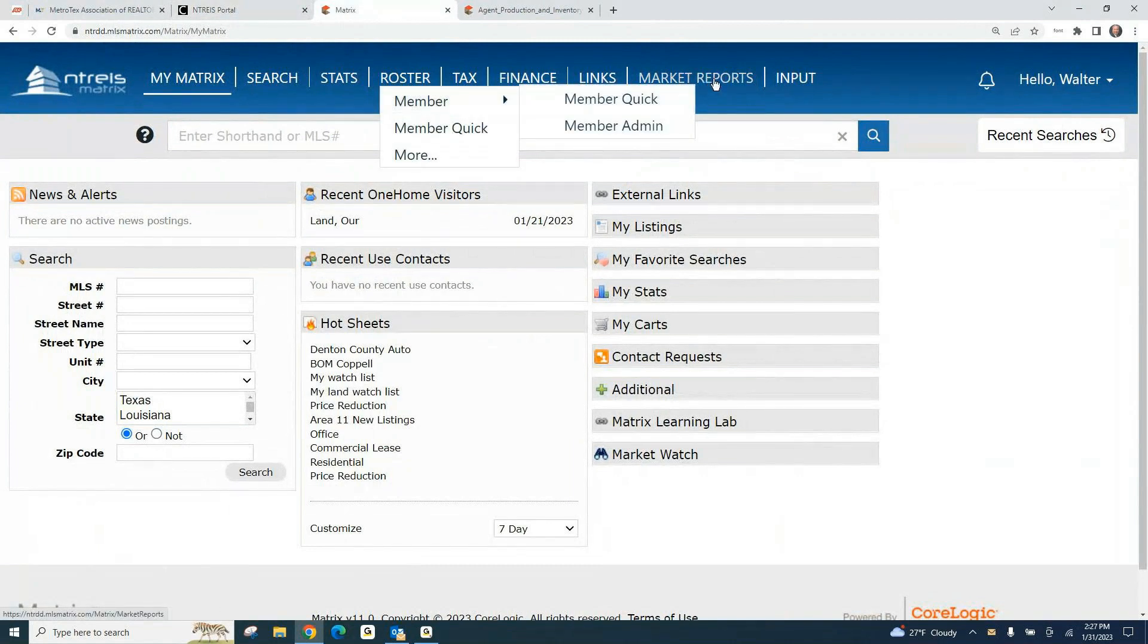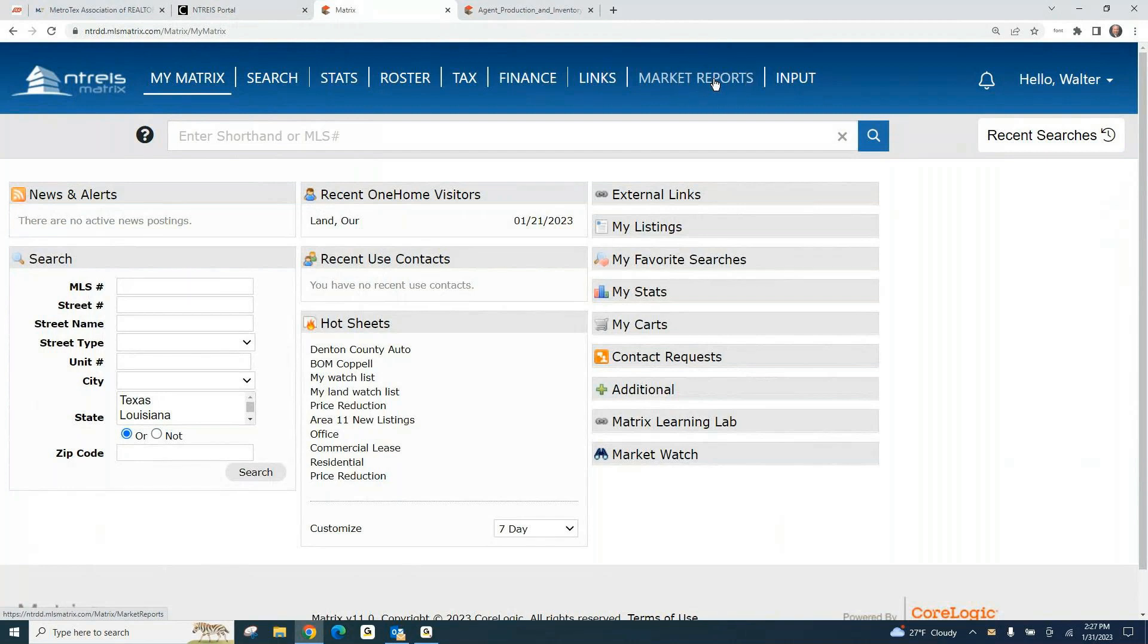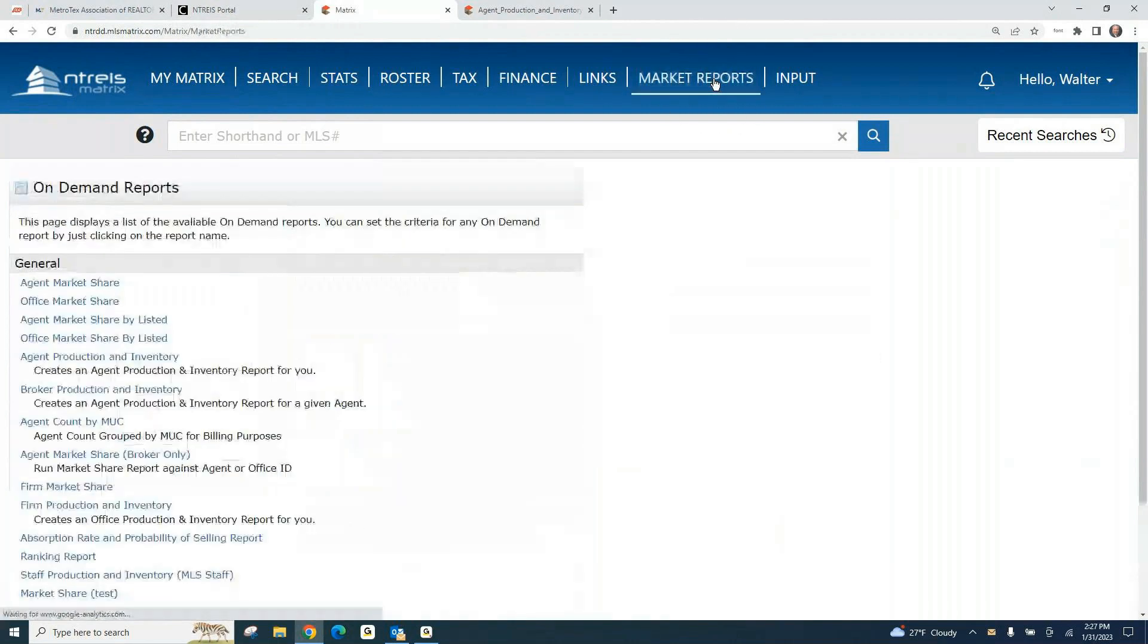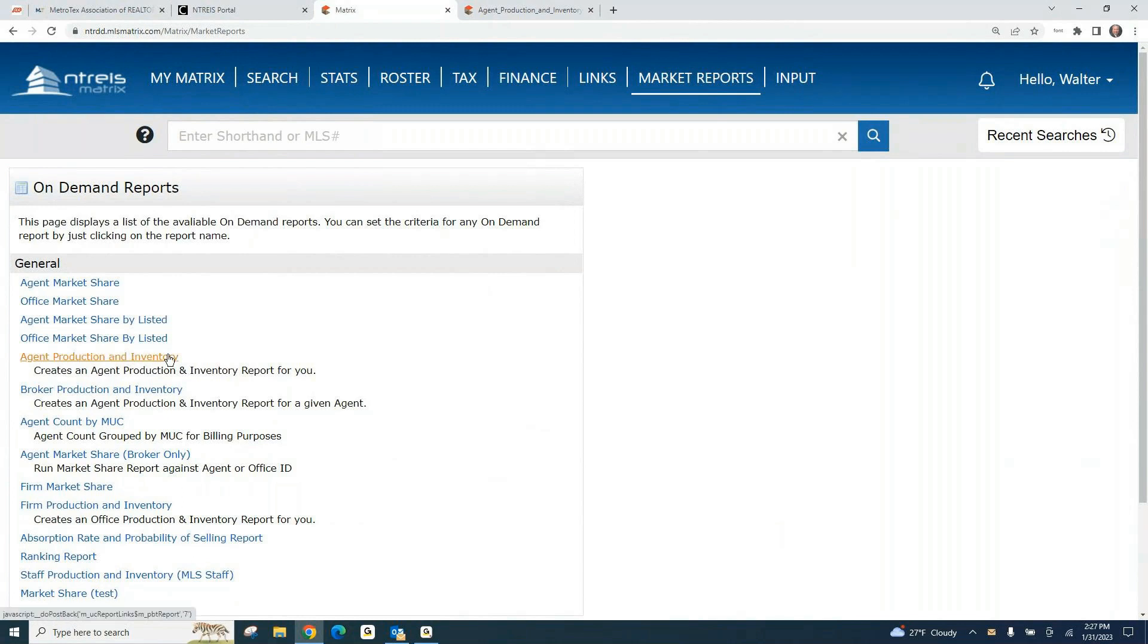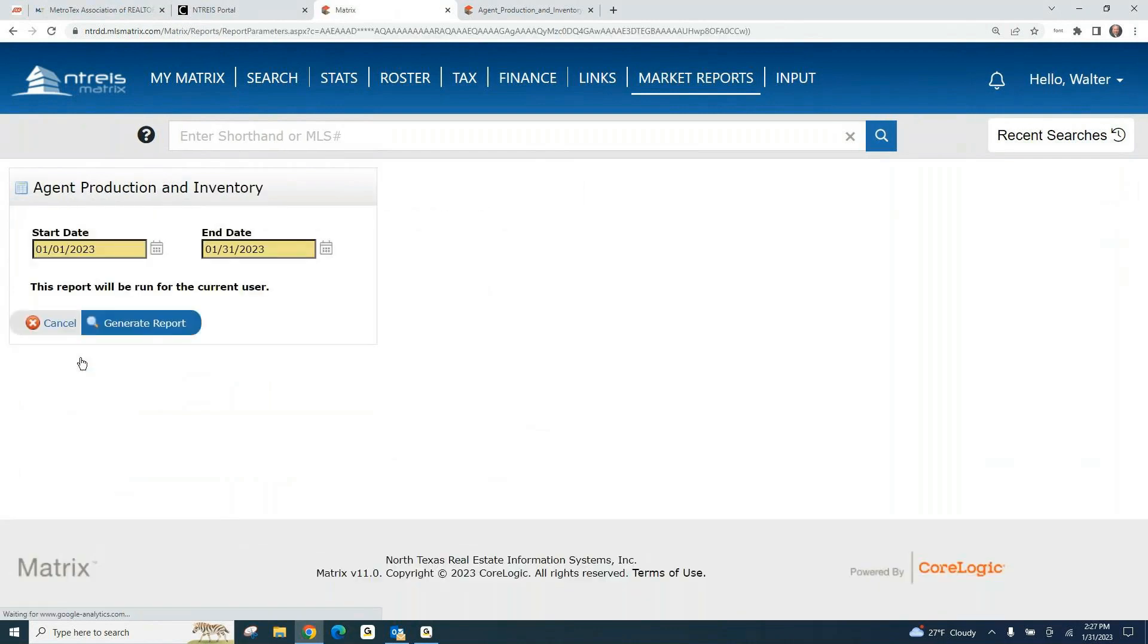One of the things to the right is Market Reports. When you click on Market Reports, I've got several other things I can do here that you can't do, but you should see all the way down to Agent Production and Inventory. For this purpose, this is the report that you want. Agent Production and Inventory.